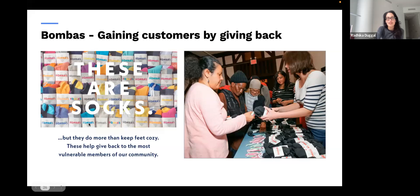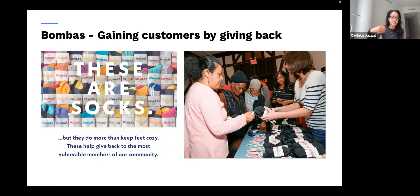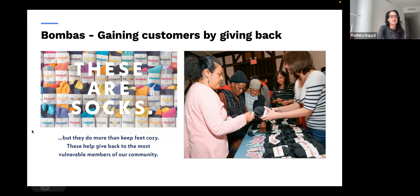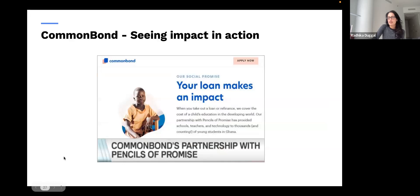Bombas is one example. Bombas is the company that partners with more than 3,500 giving partners in the U.S. to donate essential clothing. They started with a one-for-one mission with socks — you buy a pair, they give a pair. Now, because they have such a robust program, they've moved on to all forms of essential clothing. Really cool, and very simple to understand — which is really important.